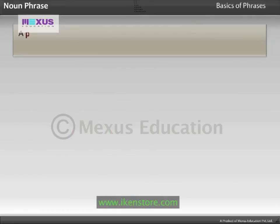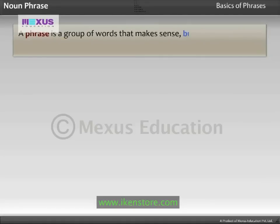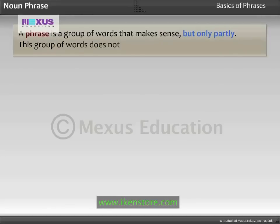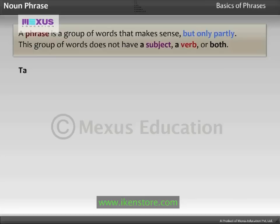A Phrase is a group of words that makes sense but only partly. This group of words does not have a subject, a verb, or both. Take a look at the following examples.